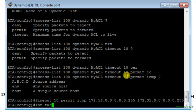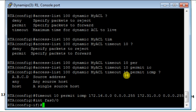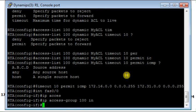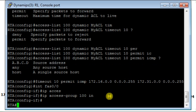I will access now the FastEthernet 0/0 to apply the access list 100, and the access list is applied in the inbound direction.